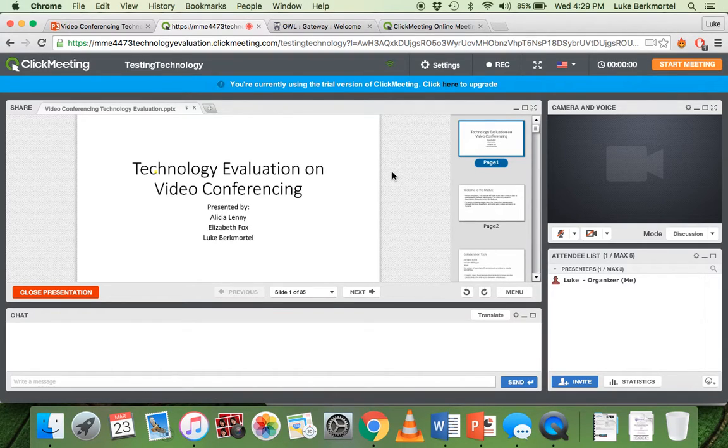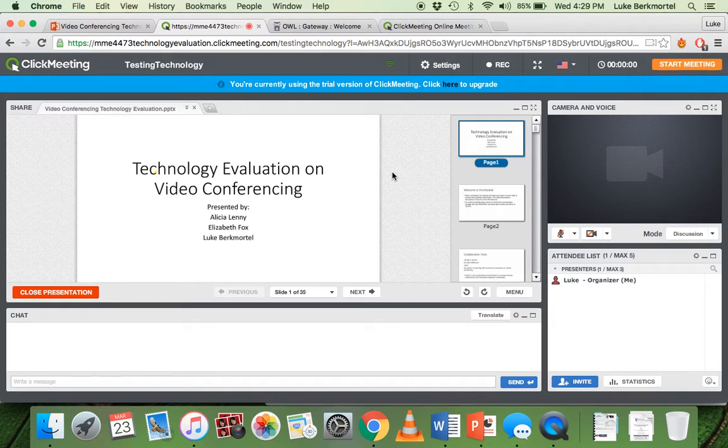So this is ClickMeeting. This is a template that I've quickly made up to demonstrate the capabilities of ClickMeeting.